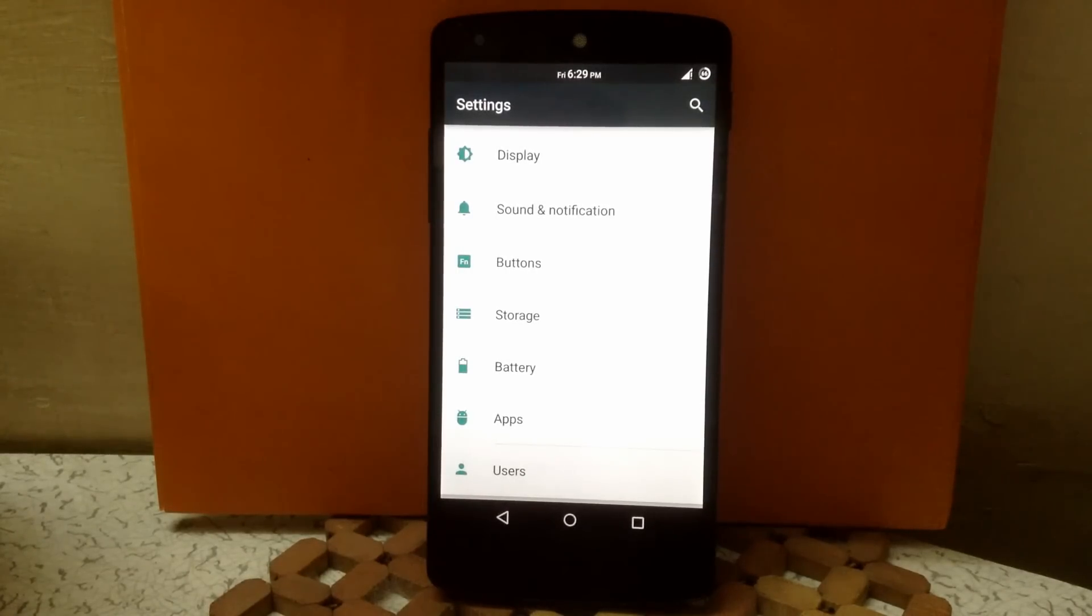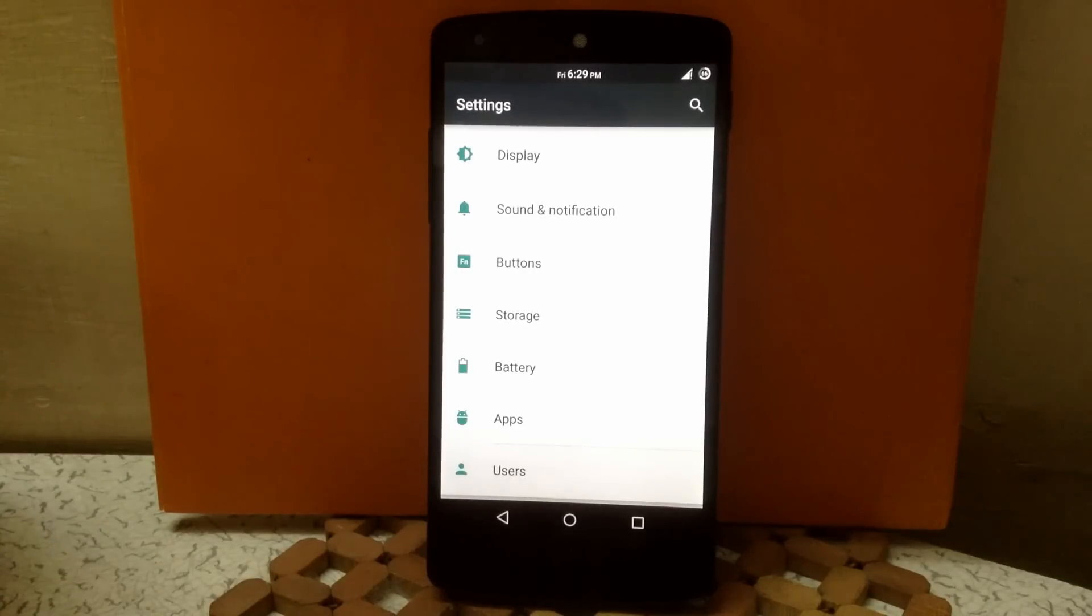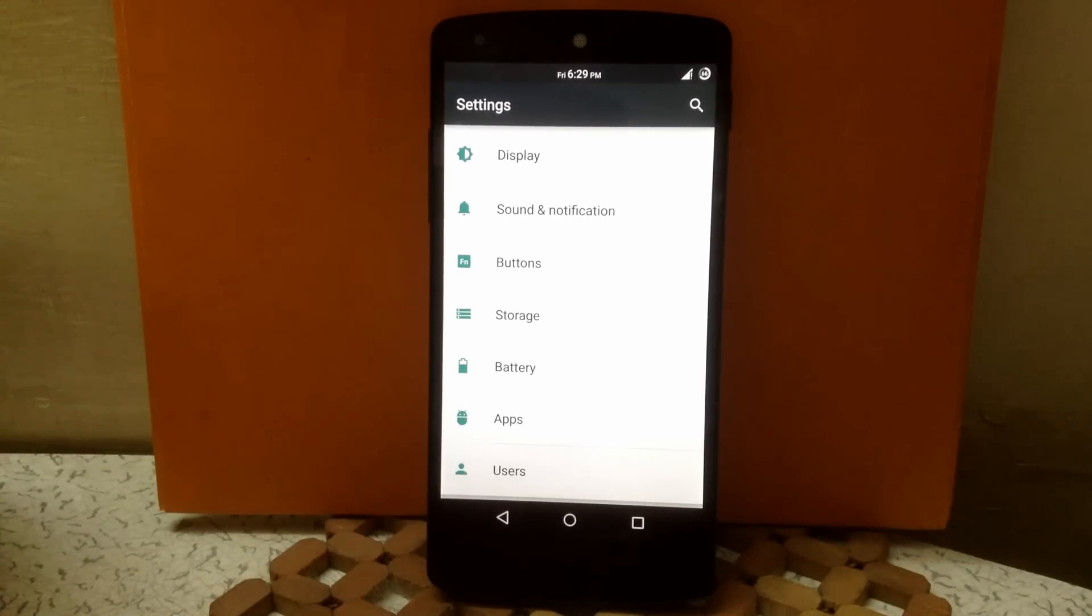But this ROM is pretty good in terms of smoothness and fastness. And in terms of customization it's great. So I will recommend to check out this ROM once.